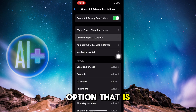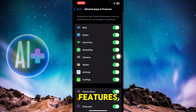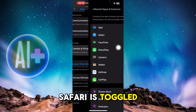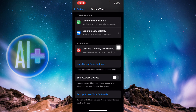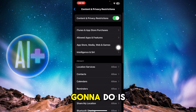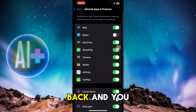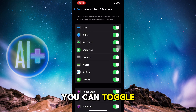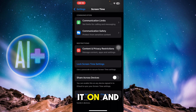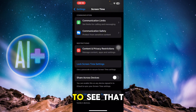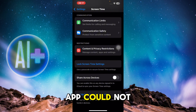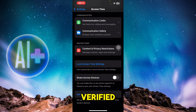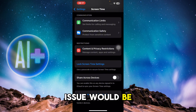Once you toggle it on, you'll see an option that says Allowed Apps and Features. If Safari is toggled off, come back and toggle it on. After doing so, the 'app cannot be installed because its integrity could not be verified' issue should be fixed.